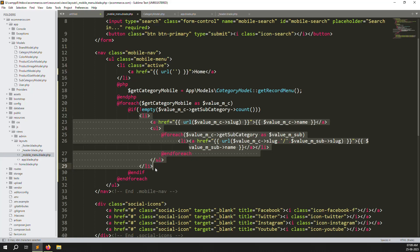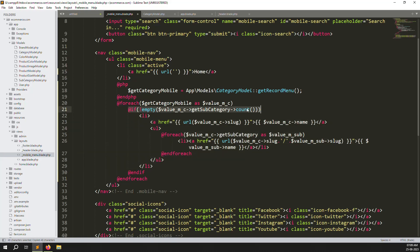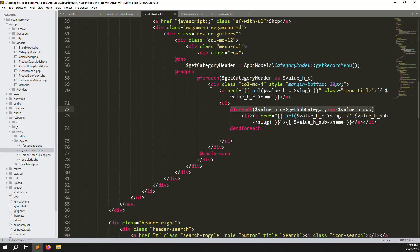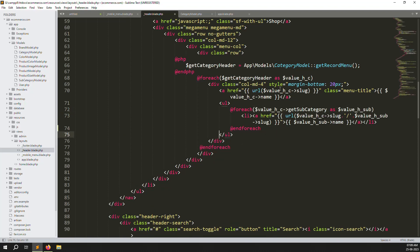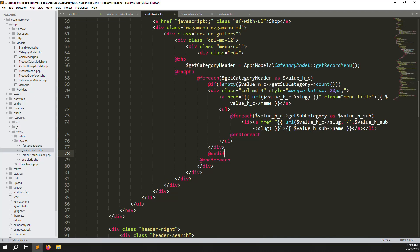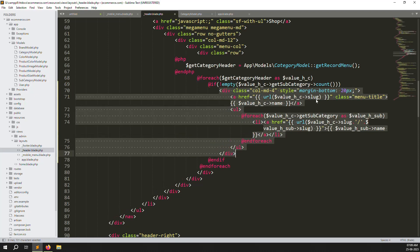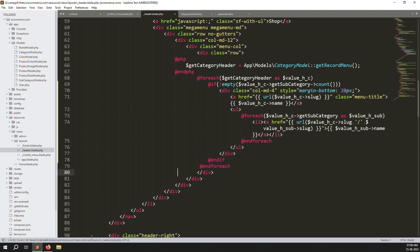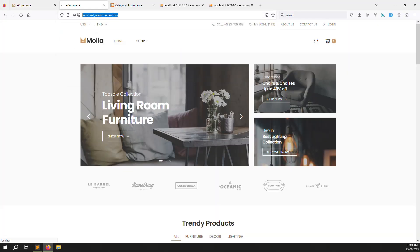We can also apply this same condition to the desktop header file — it's better to work in a professional way, not the wrong way. Add an if condition with end-if, change the variable name to header category, and save. Go back to the desktop view and check — other categories without subcategories are no longer showing.